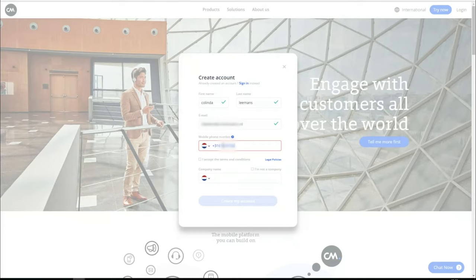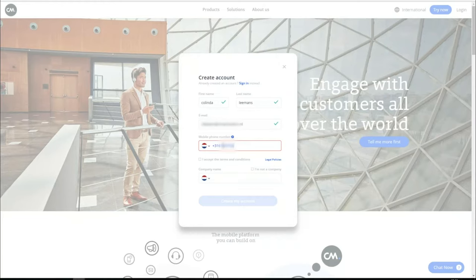Once you have created an account, you can use the user management to add other colleagues to the organization account. So you create a personal account with your personal information.